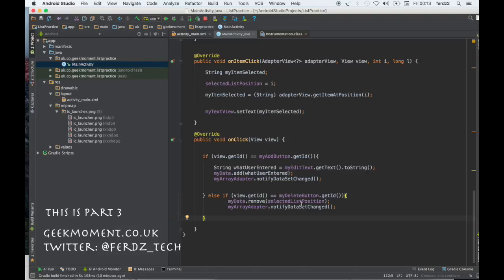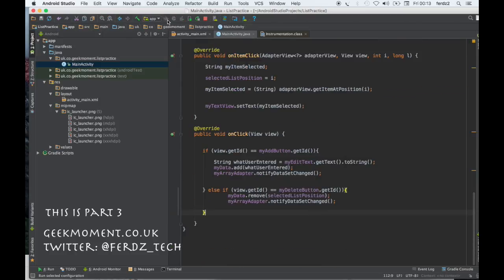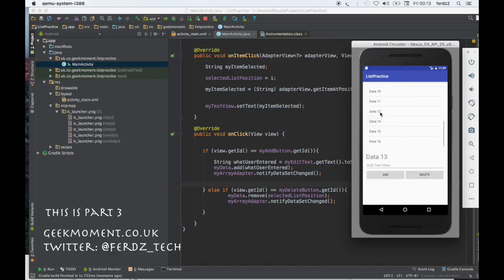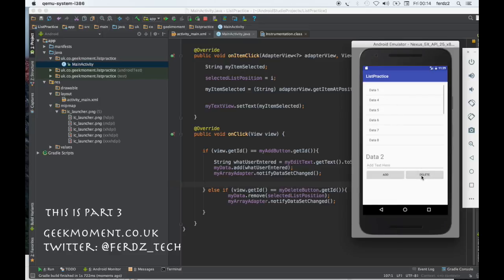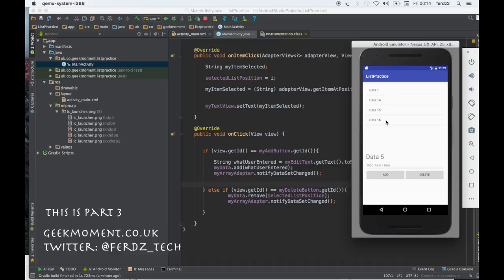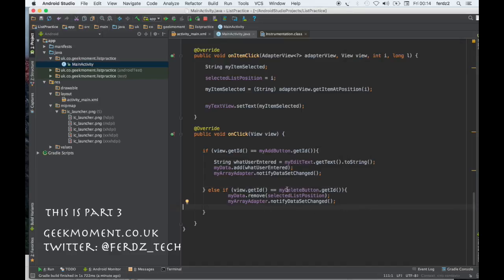Let's test this: I'll click on Data 13 and click Delete — you can see it shows 10, 11, 12, 14, 15, it's got rid of 13. And clicking on Data 2 and deleting also works. But watch what happens when I click Delete again without selecting anything — it keeps deleting that same position number because selectedListPosition is still set to 2 or 1, and eventually I'll delete everything, which is not what I want.